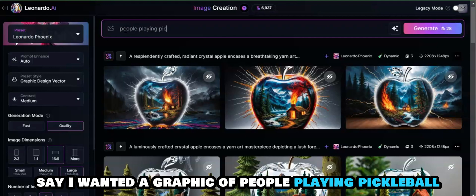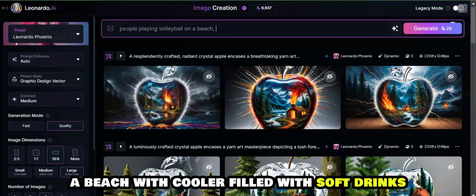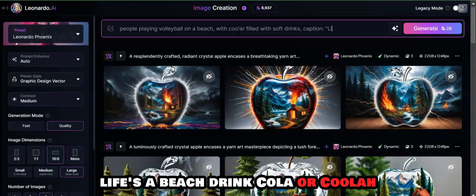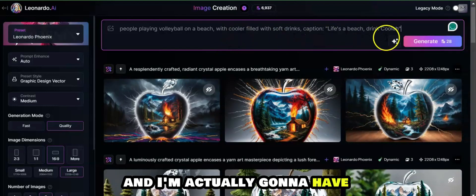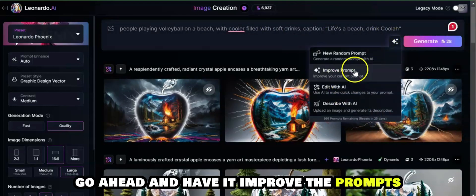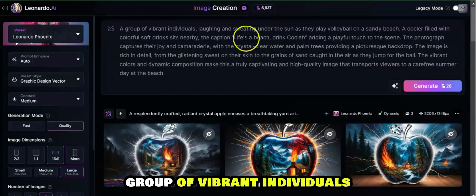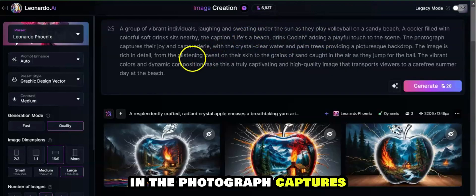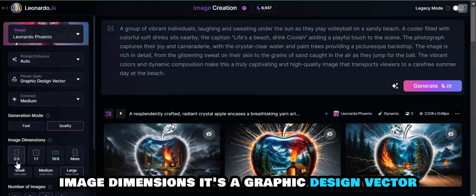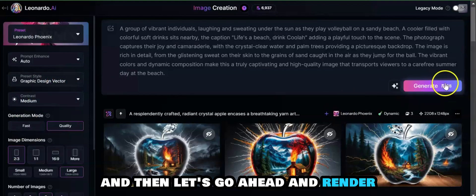For example, say I wanted a graphic of people playing volleyball on a beach with a cooler filled with soft drinks, and then we're going to have the caption 'Life's a Beach, Drink Cola or Coola.' I'm actually going to have it improve the prompts. Now, like I said, I'm going to move this over to two-to-three image dimensions. It's a graphic design vector, and then let's go ahead and render.